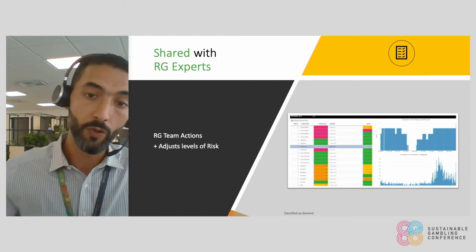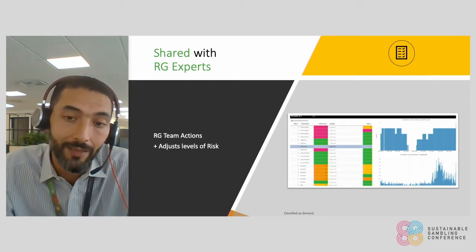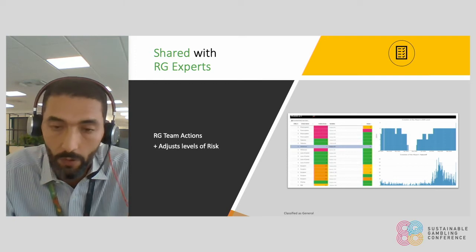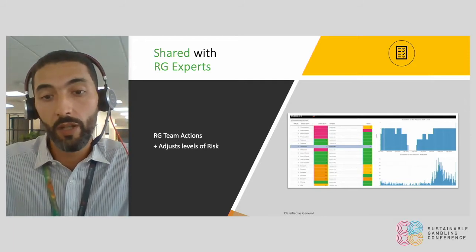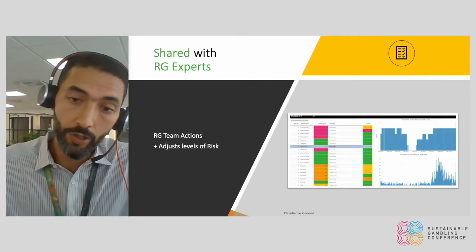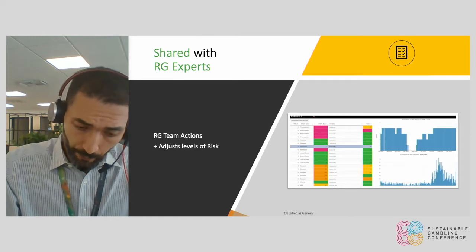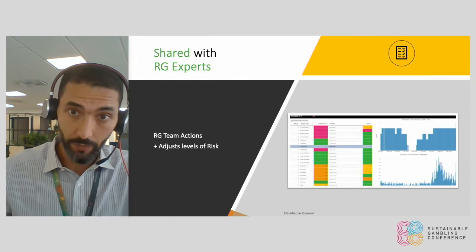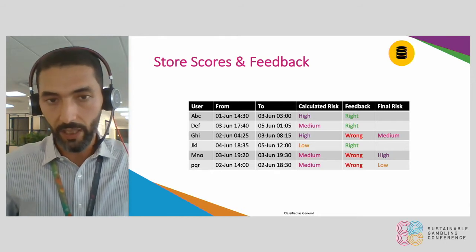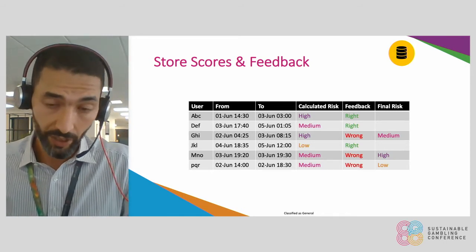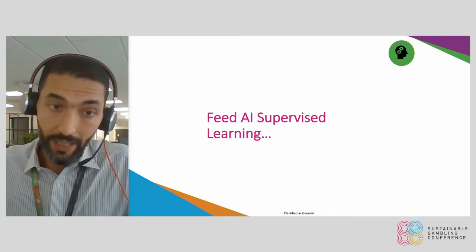With this, we provide that through advanced dashboarding solutions to the RG team, so they can take action — give a phone call, send an on-site message, whatever. They can also adjust the levels of risk: if the algorithm says high risk but they judge it to actually be medium risk, they can store the information that within that timeframe it wasn't high but medium risk. This is very important for long term — storing it properly, noting what was calculated and whether it was right or wrong, and if it was wrong, what it should have been — so that by the end we can apply AI supervised learning.